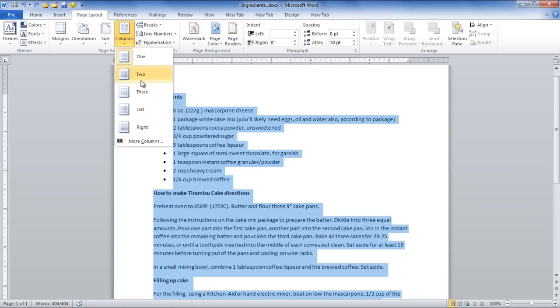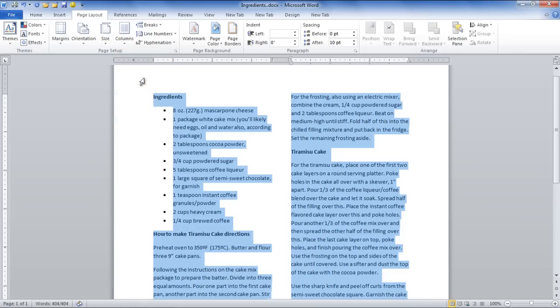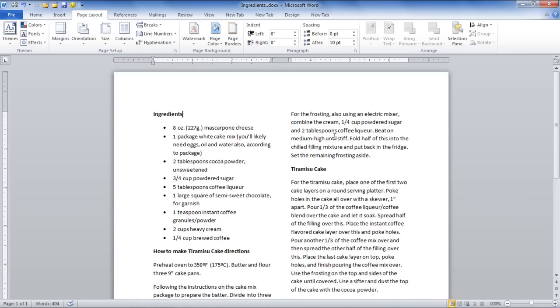In this video, we will choose the two column option to arrange the text into two columns.